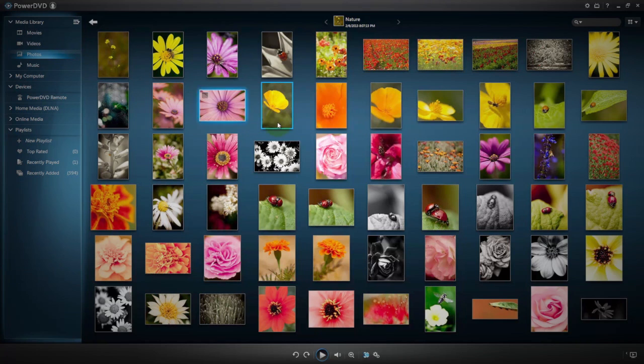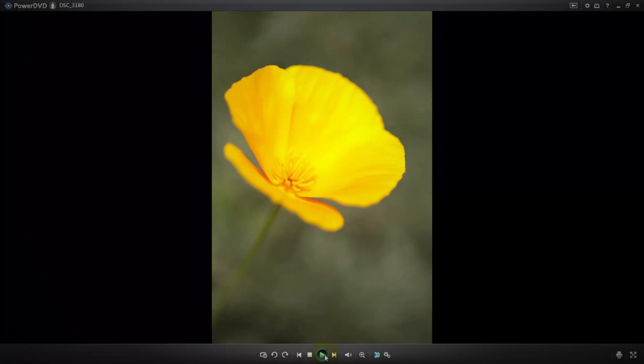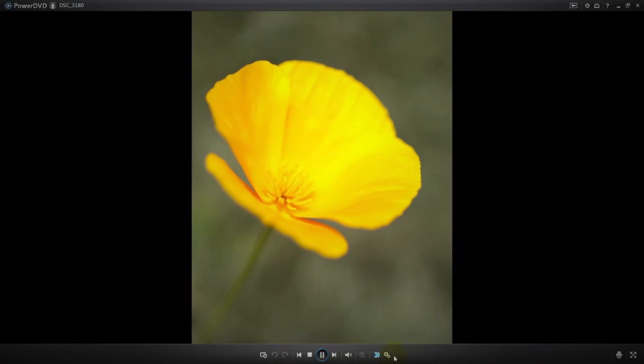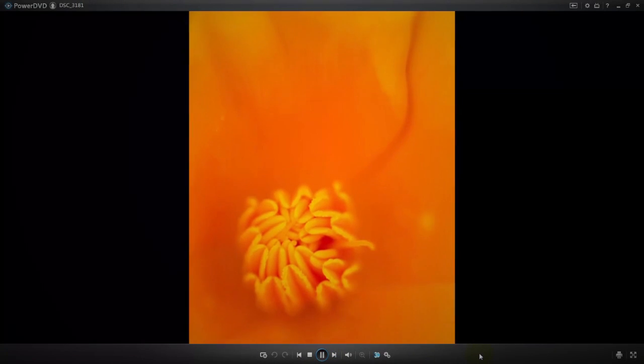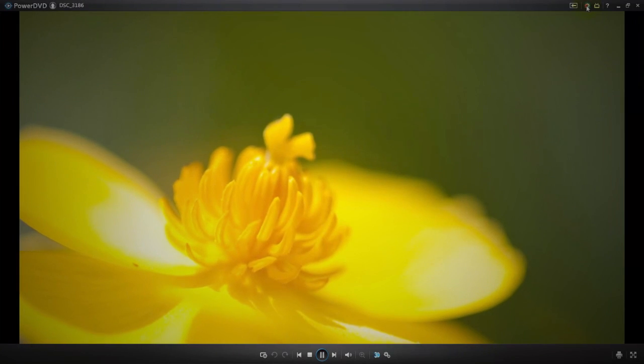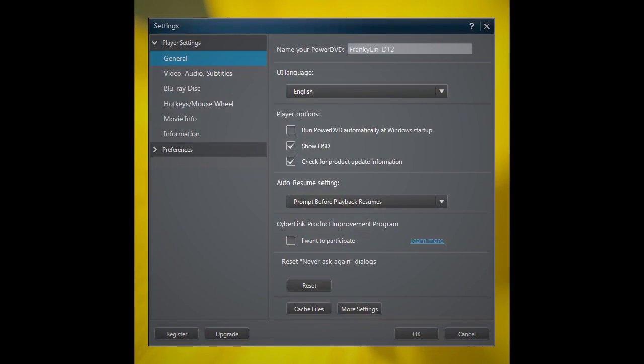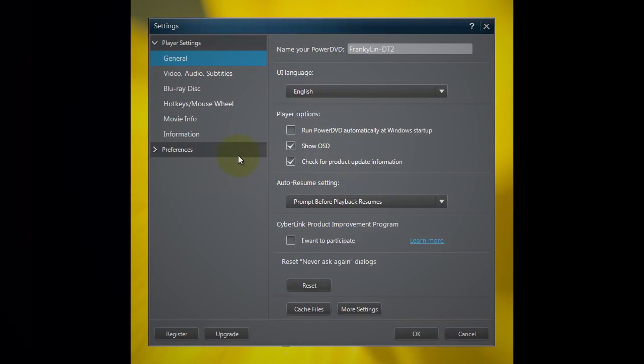Now you have all your media in your PC's PowerDVD Smart Media Library. Want to play them on other devices? First, enable the DLNA server in PowerDVD.